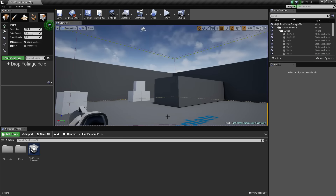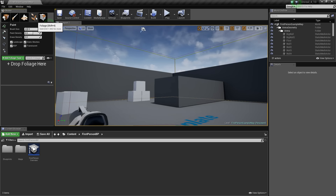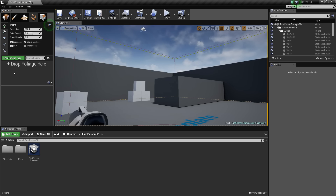One of my favorite things about Unreal Engine at the moment is the Foliage tab. Let's just see if this is drastically different in this release.